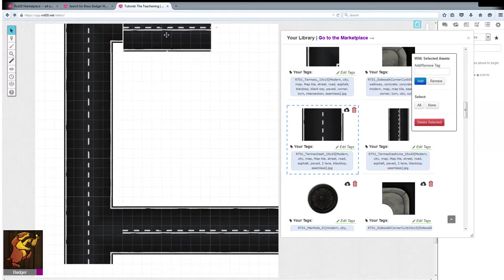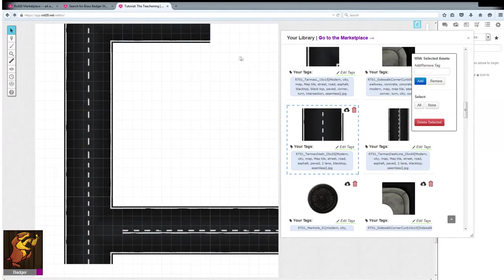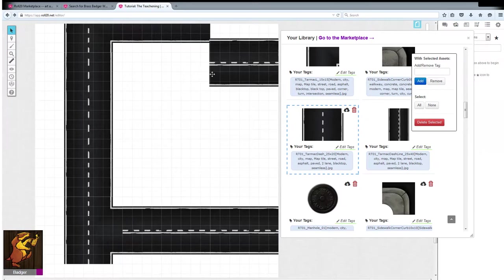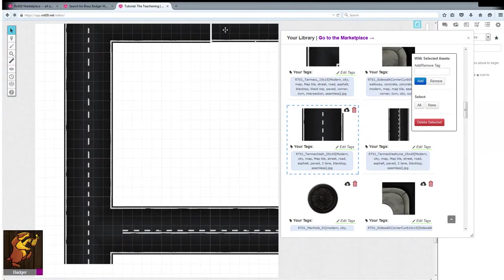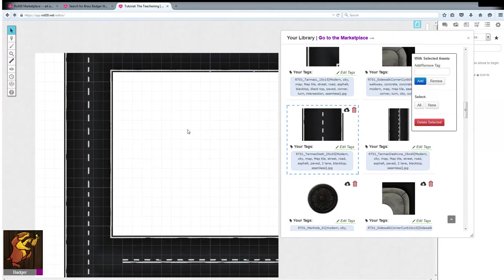And right now I'm just copying and pasting some streets. There we go, I've got roads that'll work pretty nicely. I'm pretty pleased with that.